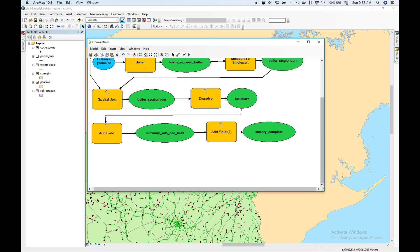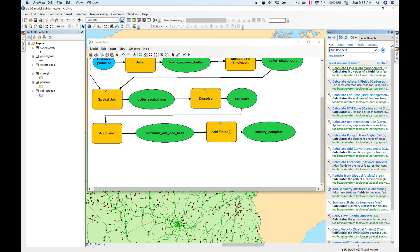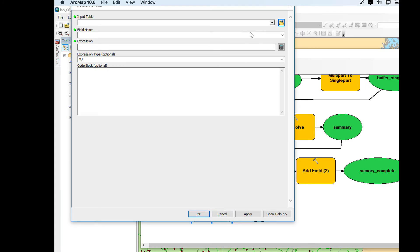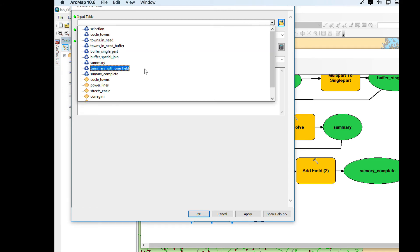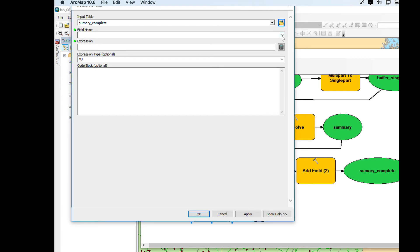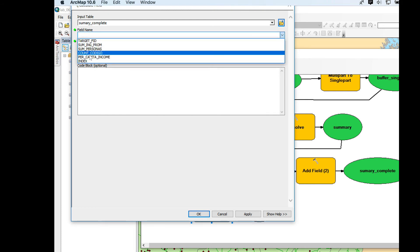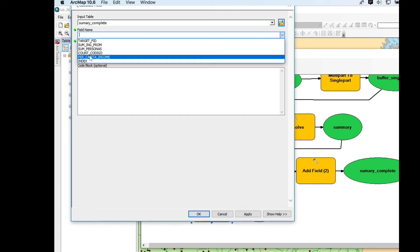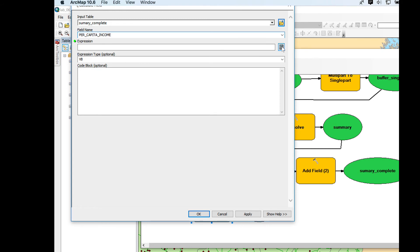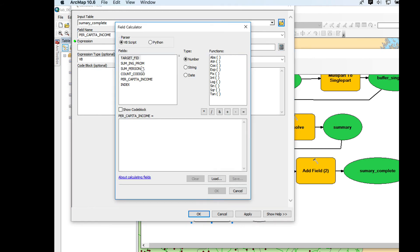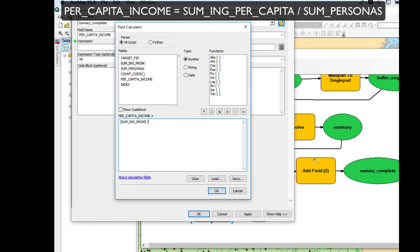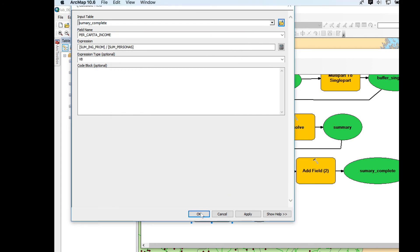Now we're going to calculate the fields we just added. We're going to use the Calculate Field tool from Data Management — drag and drop it here. Double-click on it, select the input table Summary Complete, choose the field per_capita_income, and the expression is the sum of average income divided by the sum of Personas — how many people there are. Click OK.